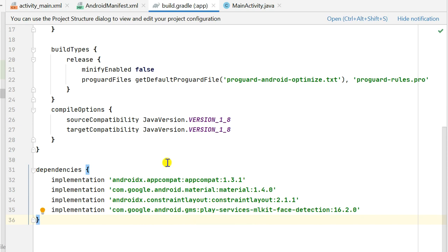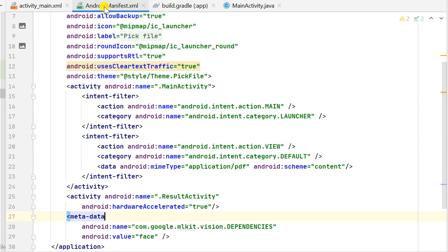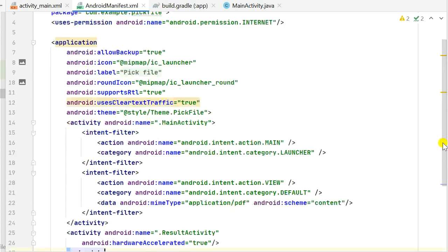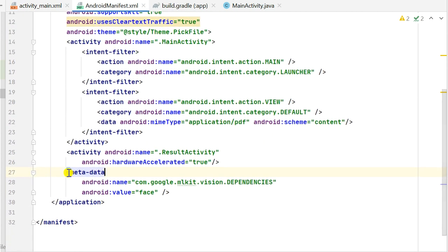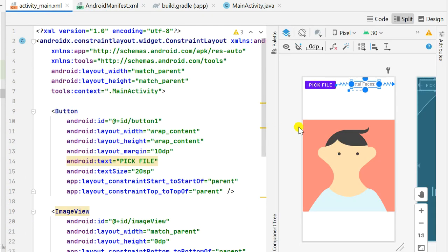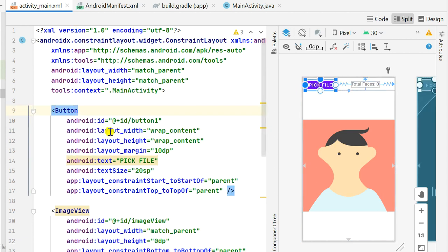In AndroidManifest.xml we have to add the INTERNET permission, then set usesCleartextTraffic to true inside the application tag, and then add this metadata inside the application tag with name com.google.mlkit.vision.dependencies and value face.